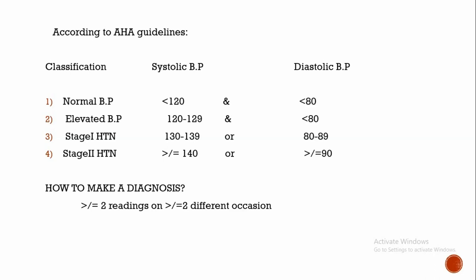Systolic BP is determined by stroke volume, whereas diastolic blood pressure is determined by peripheral vascular resistance. This peripheral vascular resistance increases during constriction of smaller blood vessels. When to make a diagnosis? There should be more than or equal to two readings on more than or equal to two different occasions.